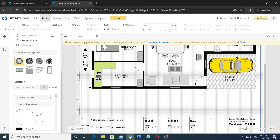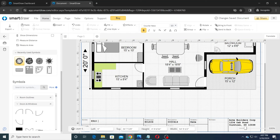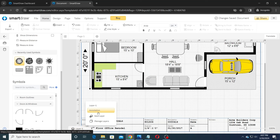Next, double-click and fill in the details of the floor plan in the title block section as shown. You may switch to the annotation layer to fine-tune the title block.